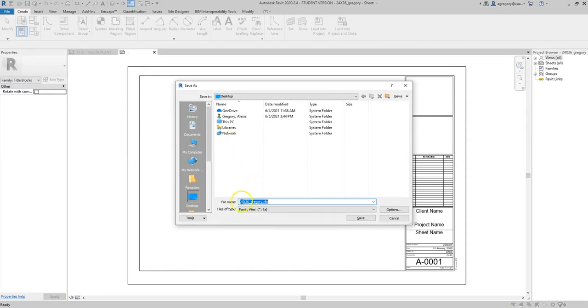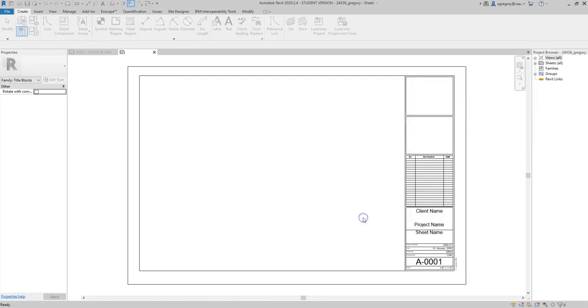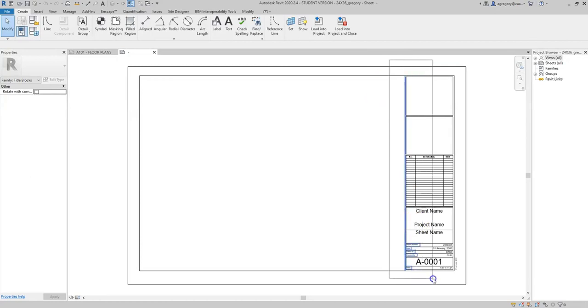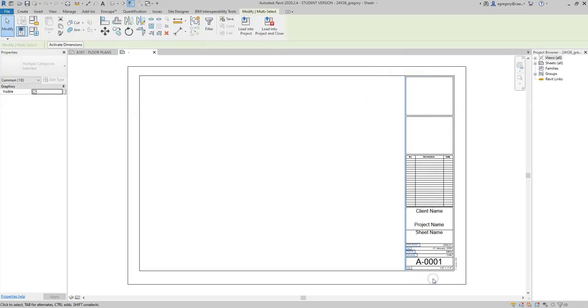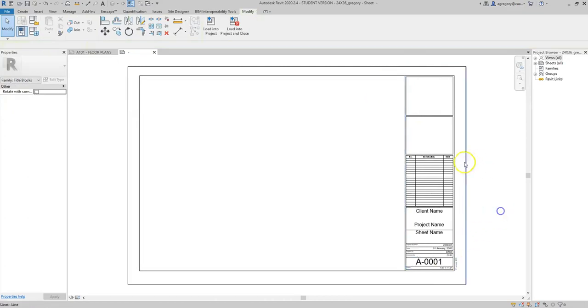So I already have it named 24 by 36 Gregory for when I created this earlier as part of the tutorial on how to set up a sheet. I will save it to my desktop and then I can make changes. I can select lines and text and use my arrow key and just slowly move things over, or I can delete things and I can edit elements.